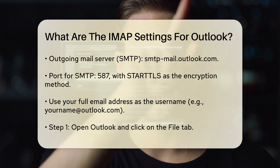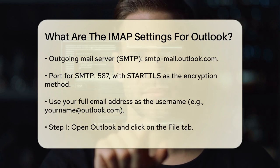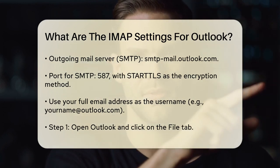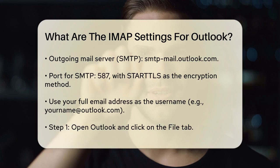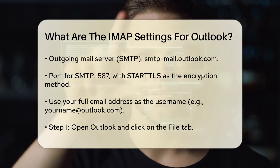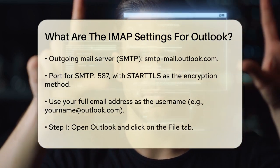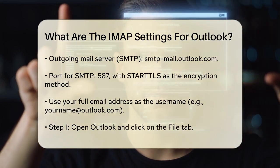When you're entering your account details, make sure to use your full email address as the username. For example, if your email is yourname@outlook.com, that's what you should enter.